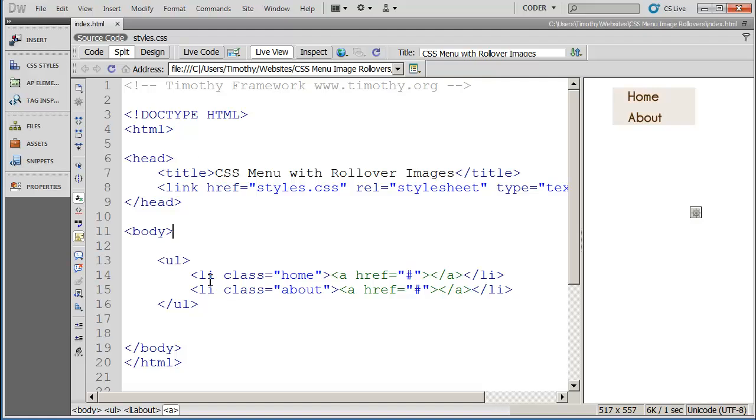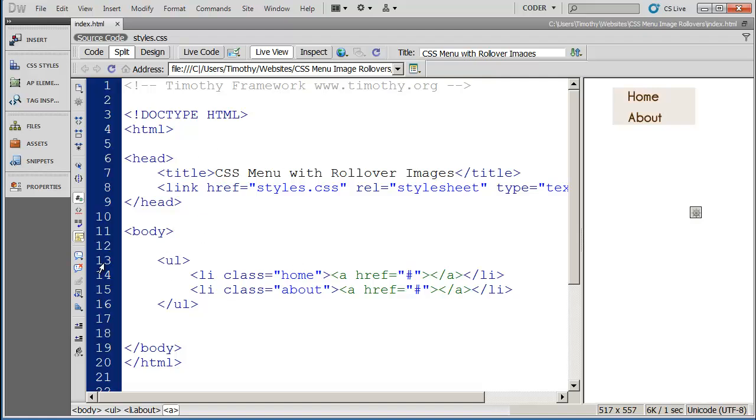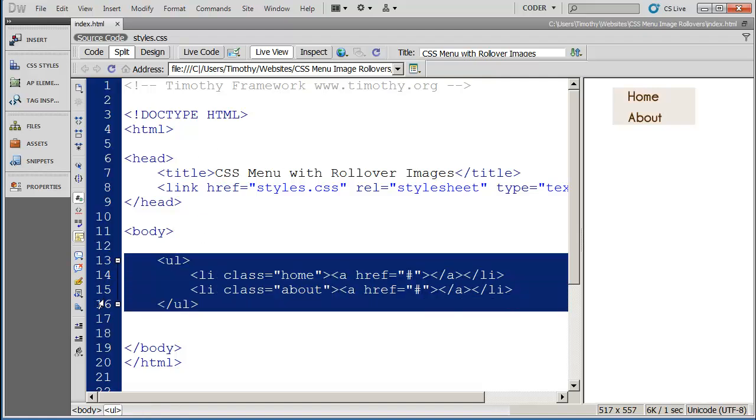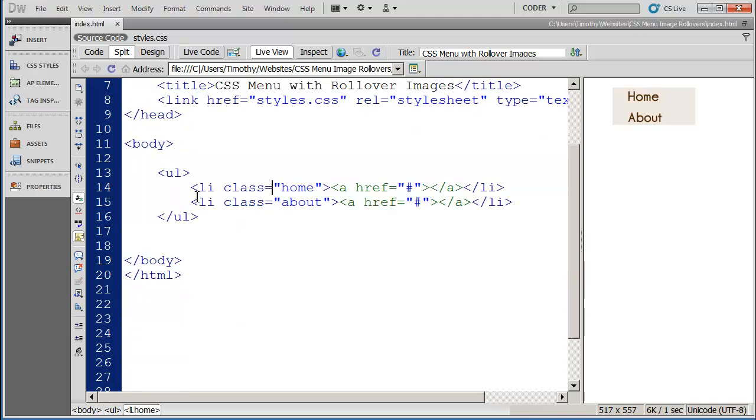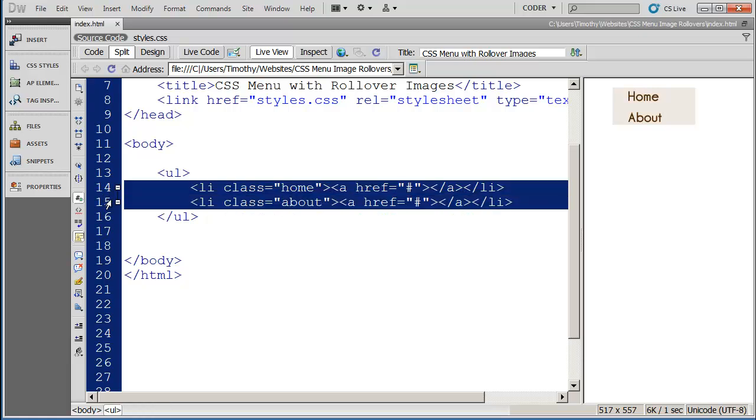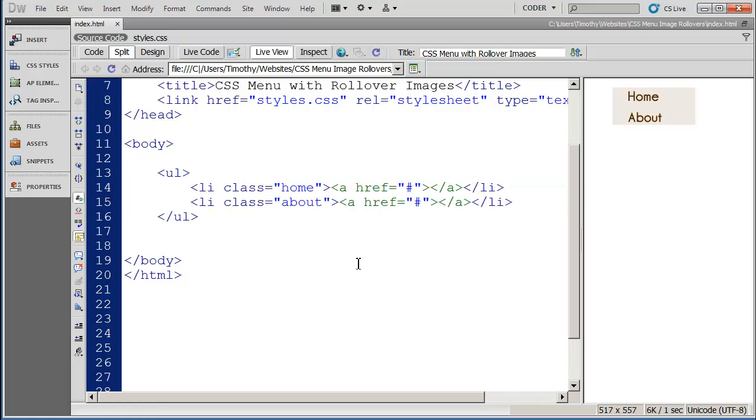Now when we look at the HTML for this, you're going to see that just like the other navigations that we've created, this is in an unordered list and then you'll see those two list items there. Now there are a couple of things that are going to be different between this and the previous examples we've used.